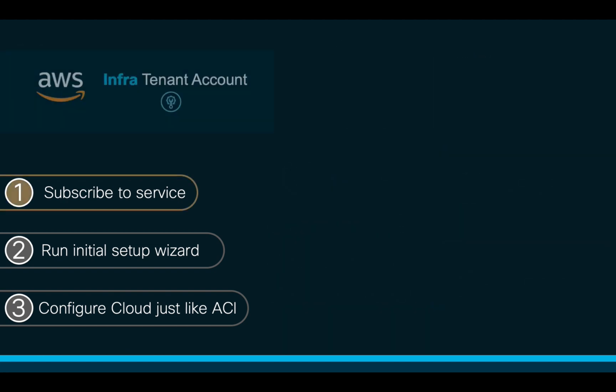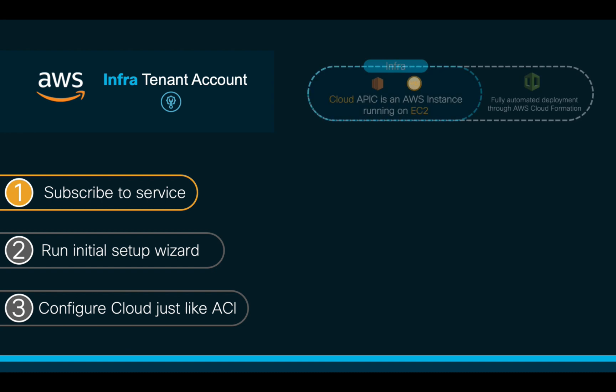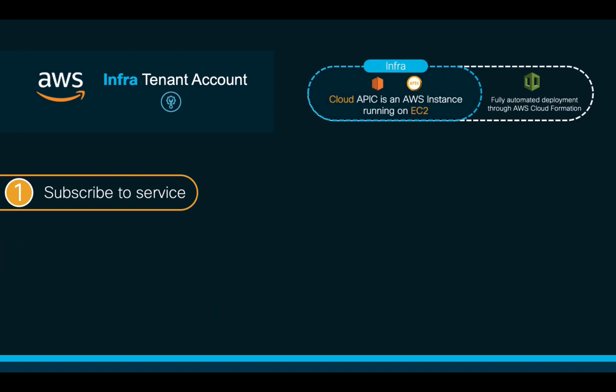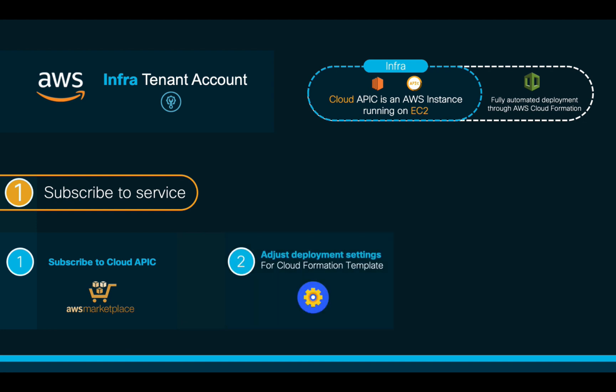Once we have all the prerequisites met, let's subscribe to the Cloud ACI service. Remember that Cloud APIC will run as an EC2 instance on AWS. In order to accomplish this, we will do three simple steps. One, we will subscribe to the service in the Marketplace. Two, we will adjust the Cloud APIC settings. And three, we will let the automated CloudFormation template do the rest.